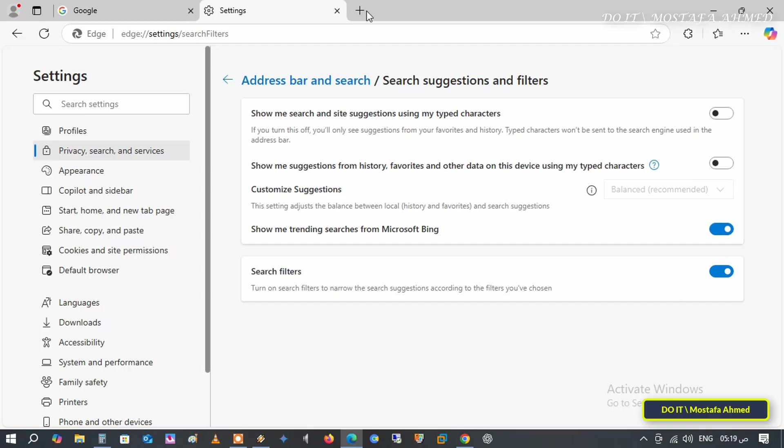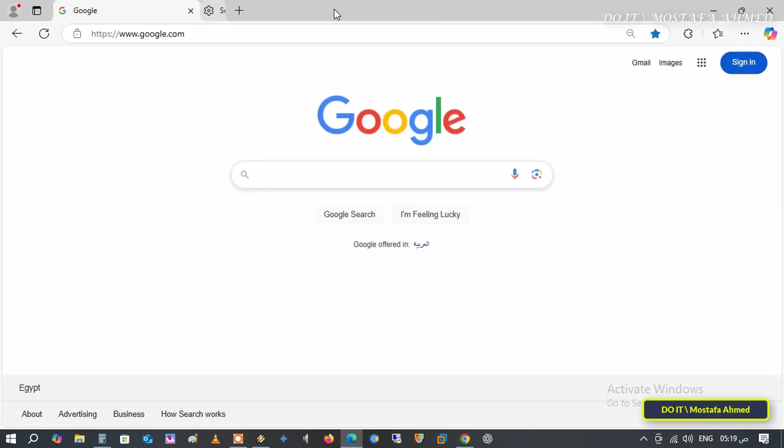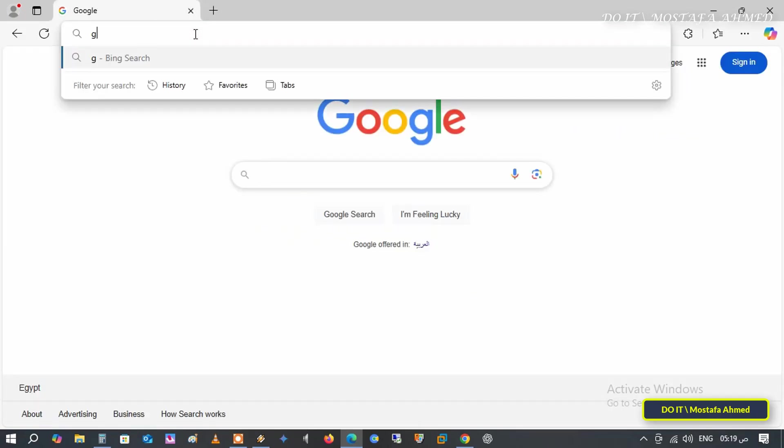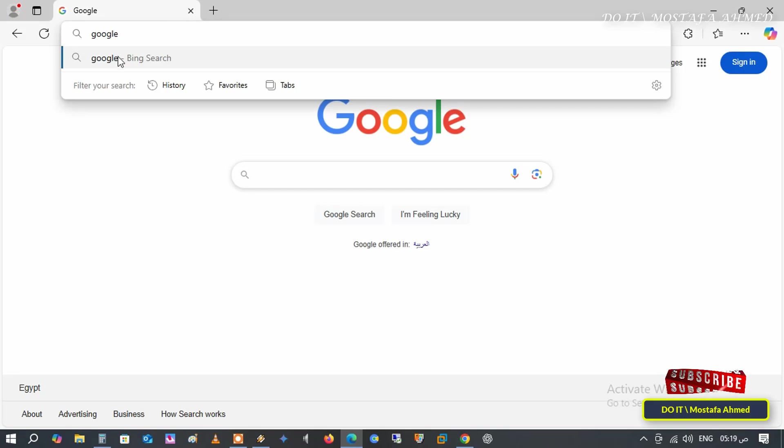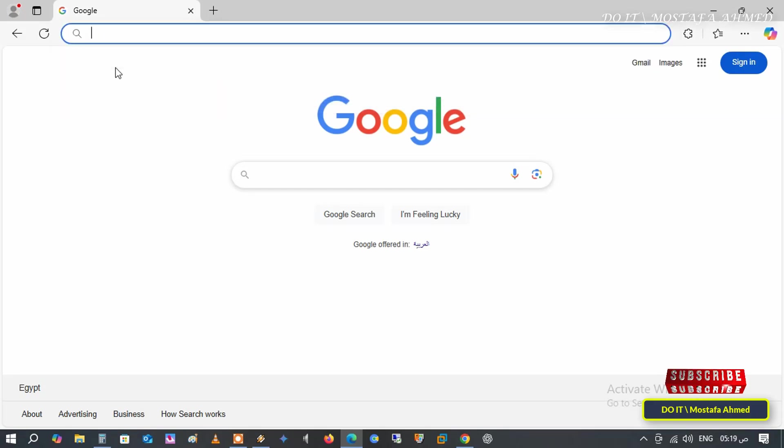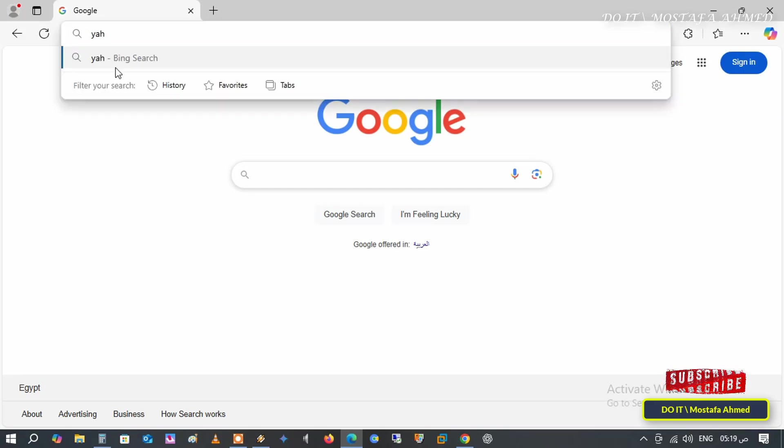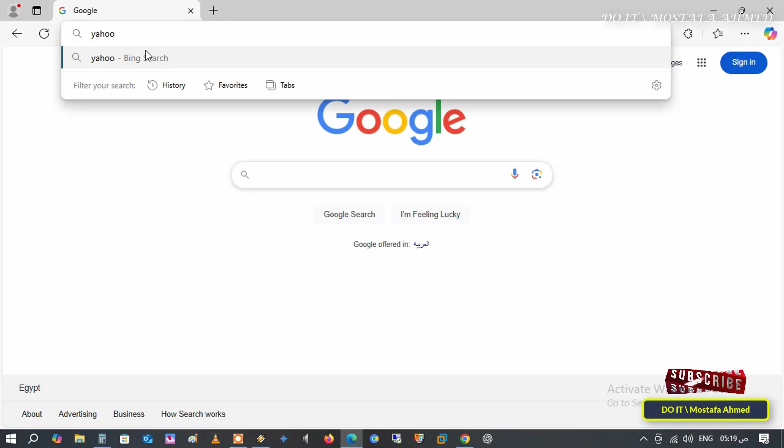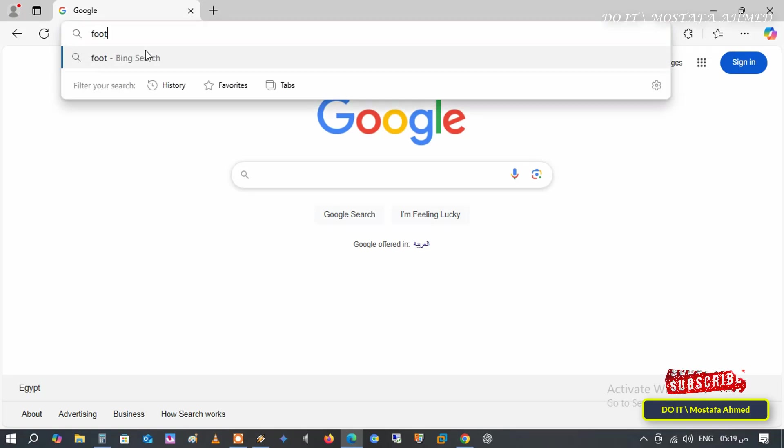After that, you can close the Edge browser settings page. Now, try searching for anything in the address bar. You won't receive any autosuggestions and no recommendations will appear while typing. This method allows you to disable autosuggest in Microsoft Edge's address bar.